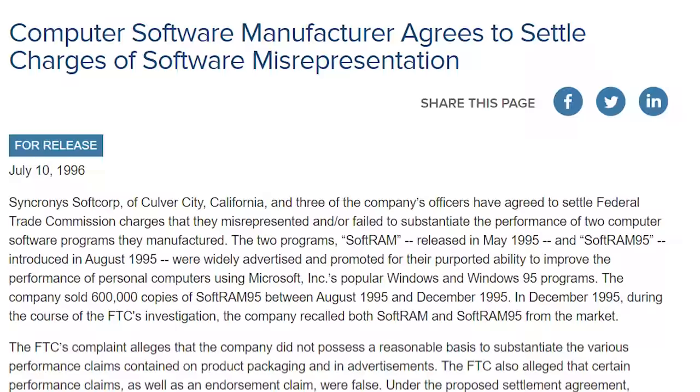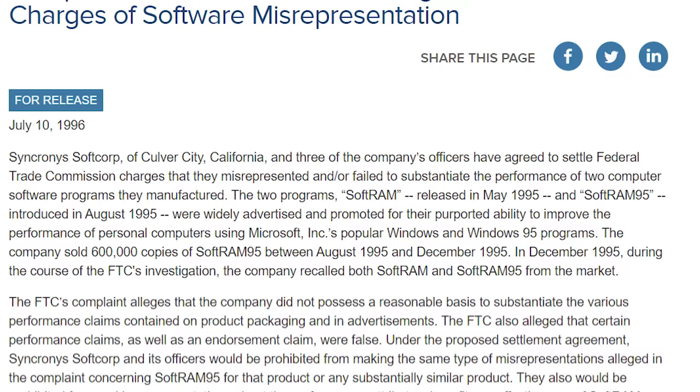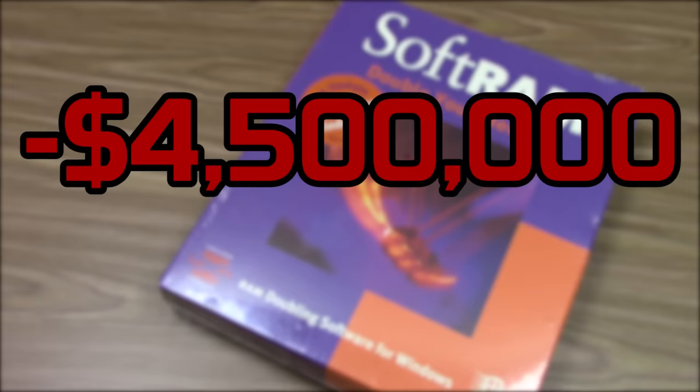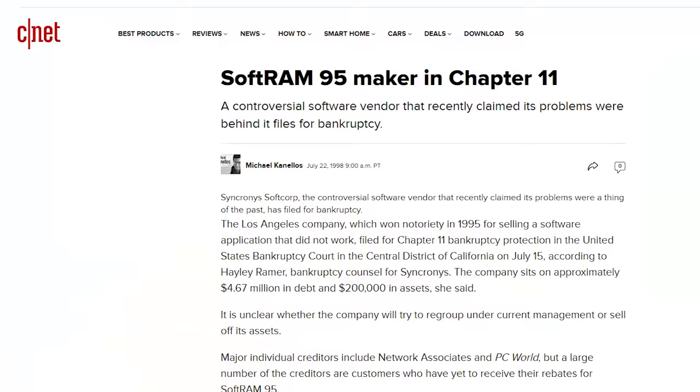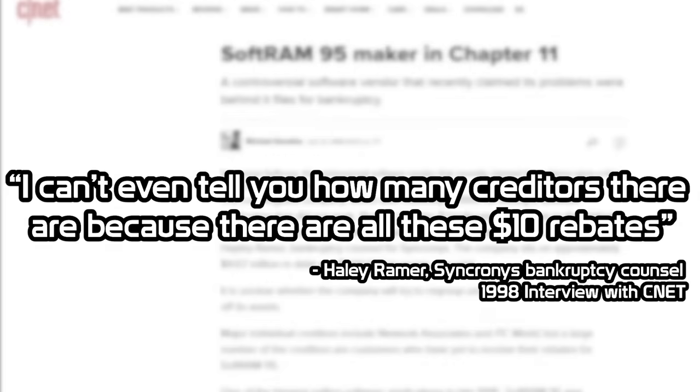But it's likely that Synchronous wasn't even able to pay back the $10 rebates. The company filed for bankruptcy in 1998, with over $4.5 million in debt and only $200,000 worth of assets. In an interview with CNET, Haley Ramir, the company's bankruptcy counsel, stated, I can't even tell you how many creditors there are because there are all these $10 rebates.